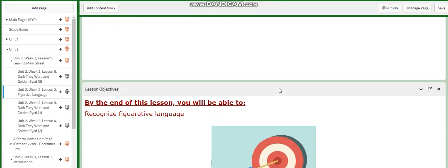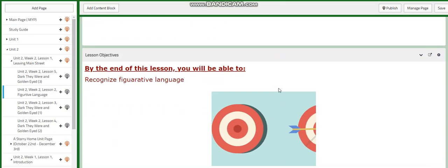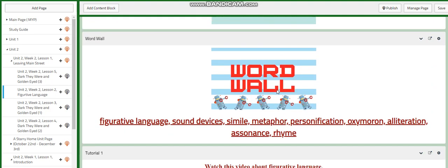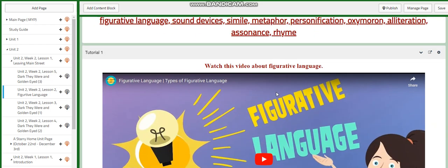In lesson two, we are going to recognize figurative language. The word wall will include figurative language, sound devices, simile, metaphor, personification, oxymoron, alliteration, assonance, and rhyme.